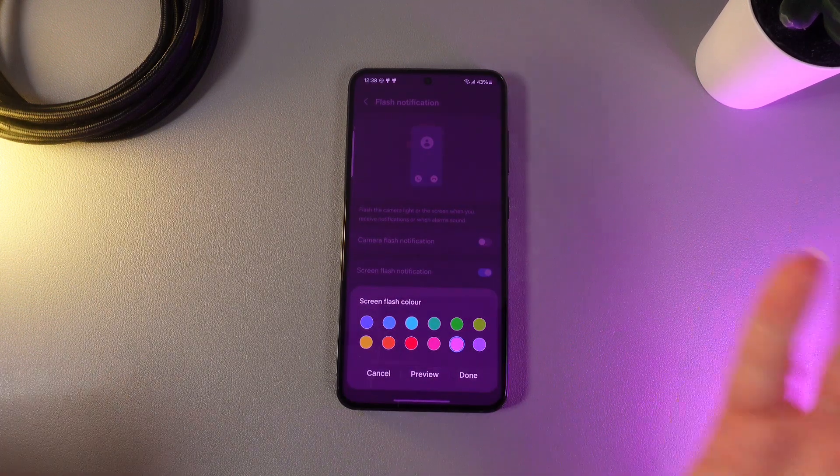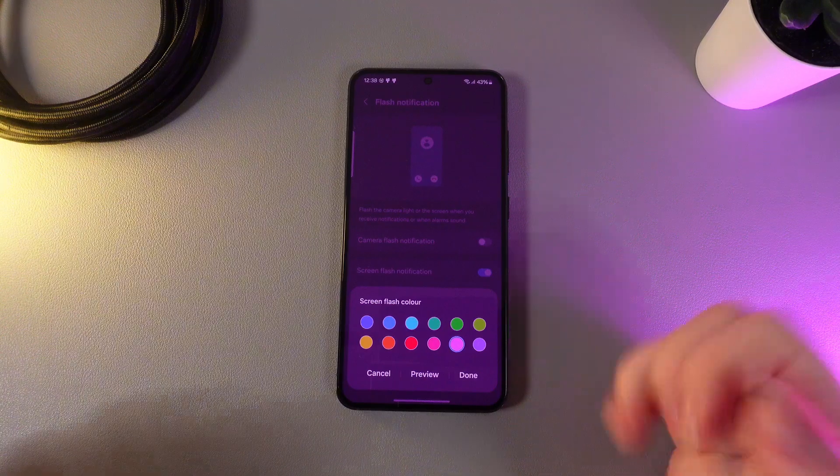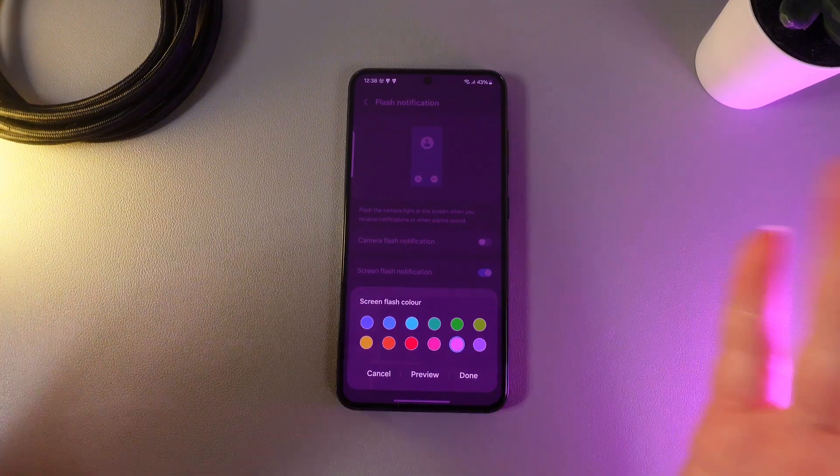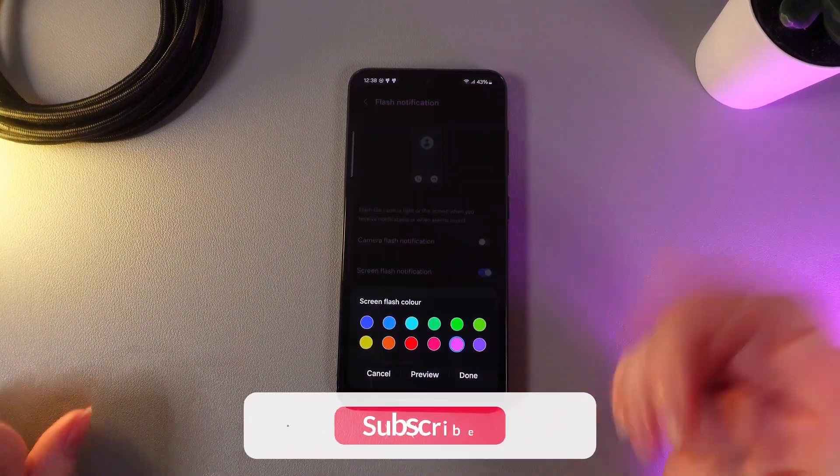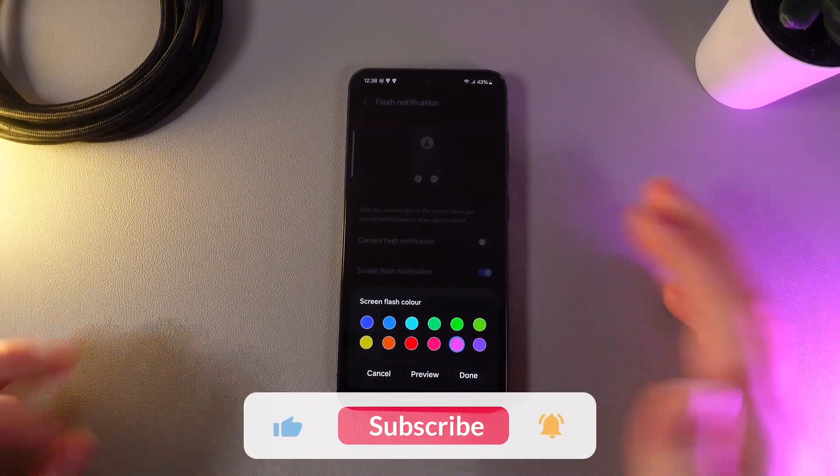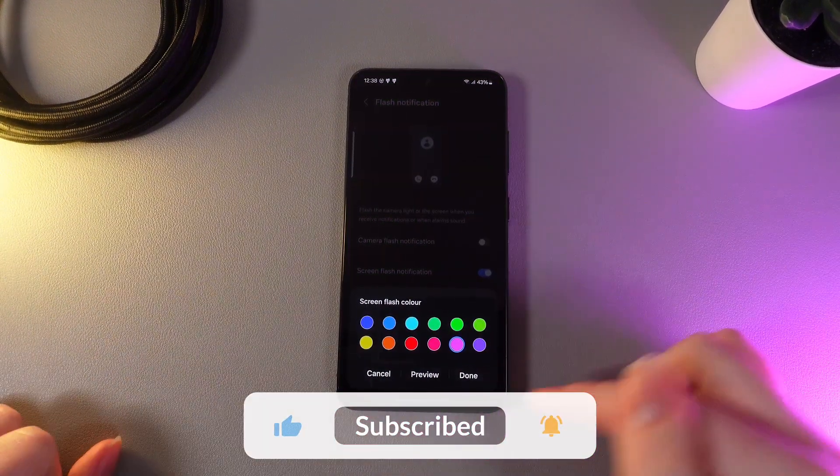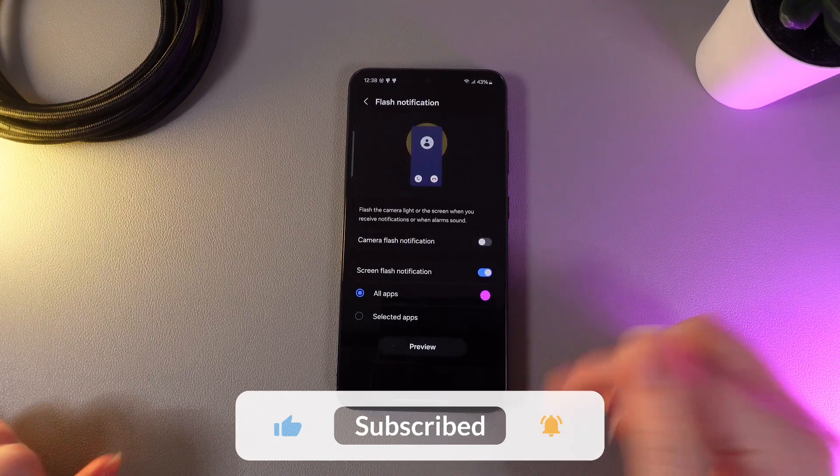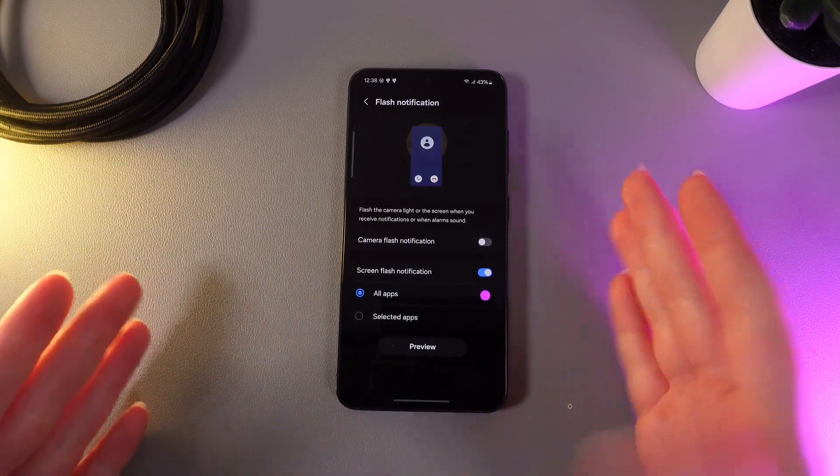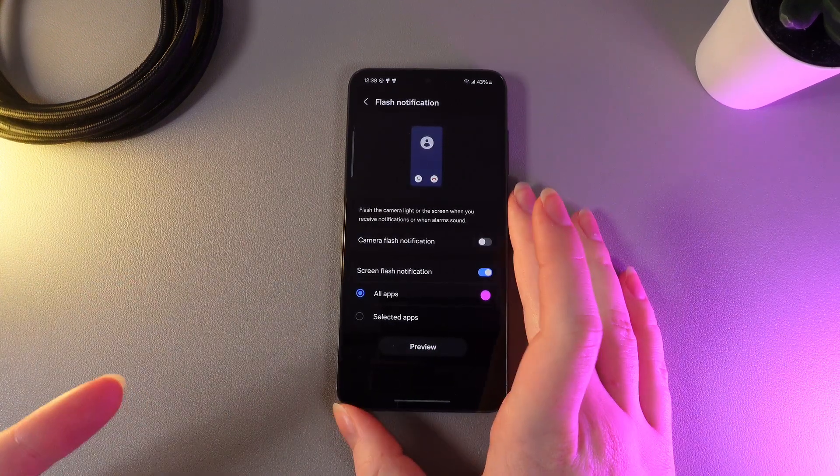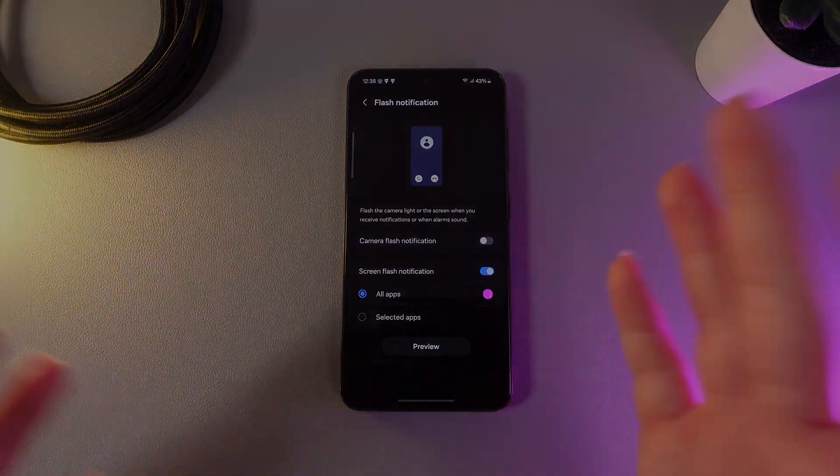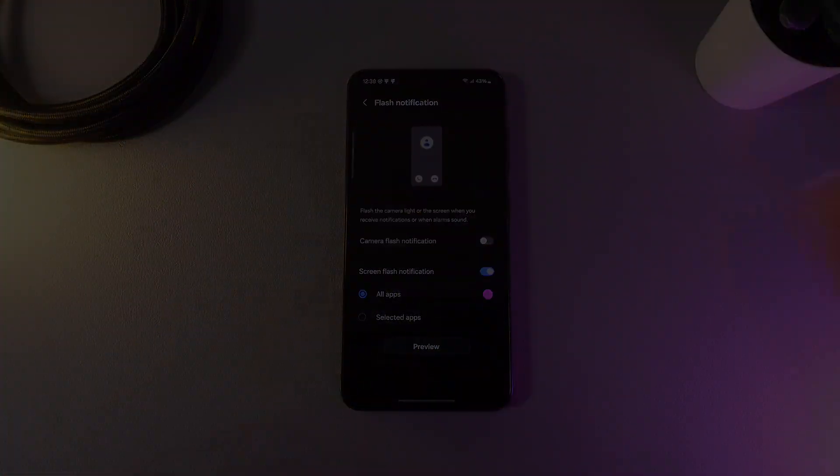And here is how it looks. When you get a notification your screen will turn pink for a few seconds. Now we click done and this is it. I hope this video helps and thanks for watching.